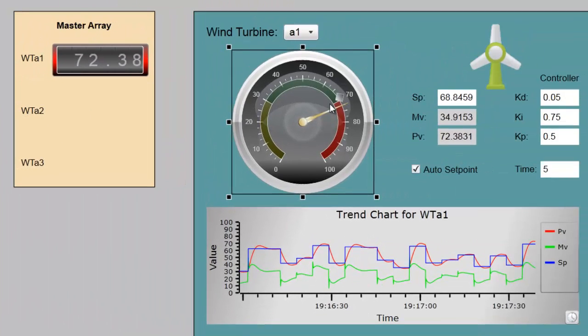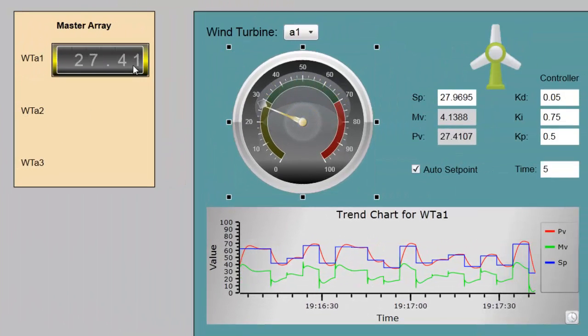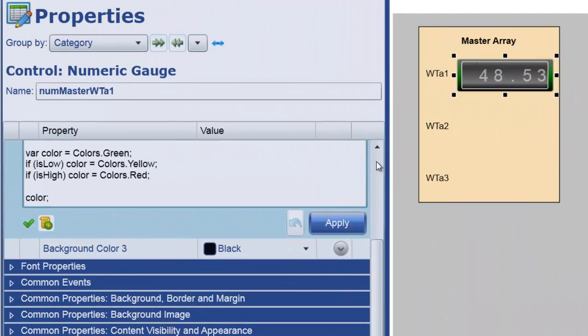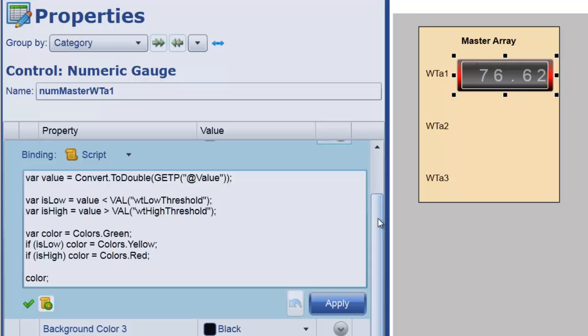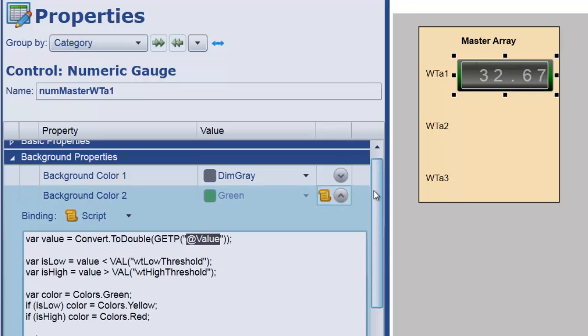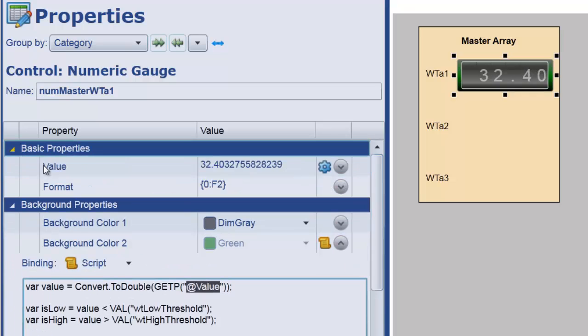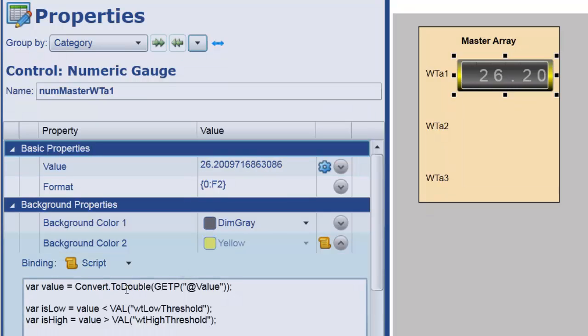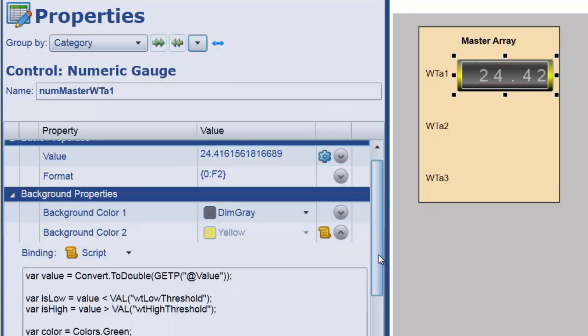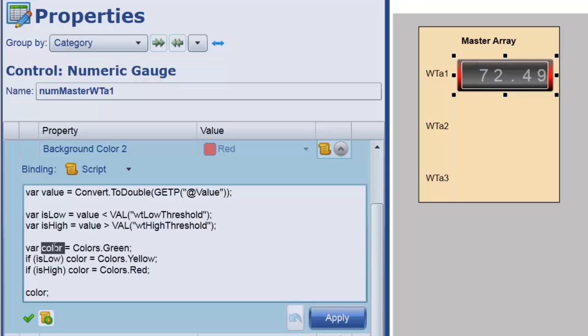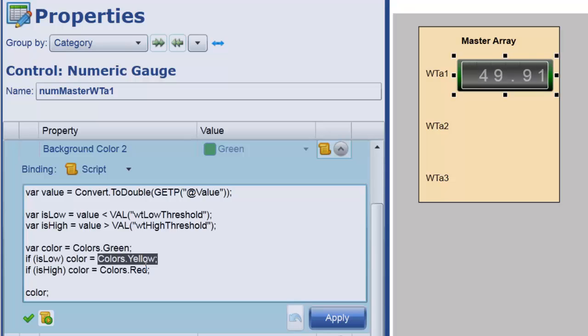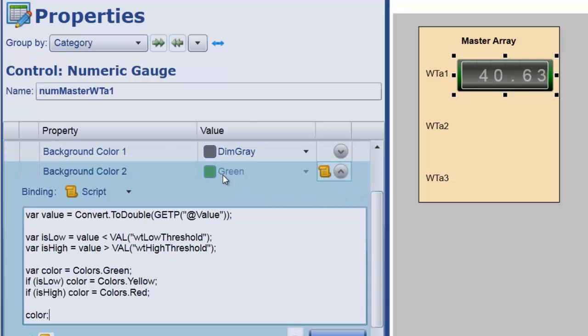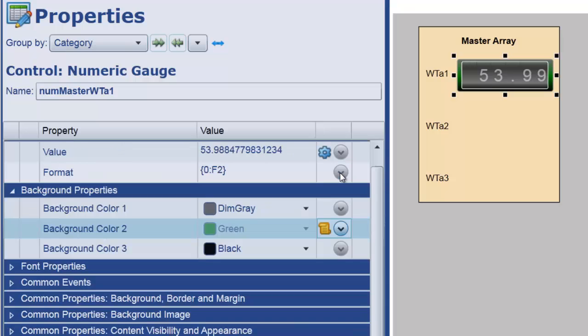And so, let me just go and walk you through the script code that I added here. You can see that what I'm doing is I'm taking the value from this gauge, which, this at value is nothing more than a reference back to that value right there. The getP at value is simply referring to that variable value right there. I'm converting that to a double just to make sure that it is considered a numeric. And then I'm going to set two Boolean flags, isLow and isHigh, by comparing value to each of those thresholds. I'm going to initialize a color variable to green, but I'm going to override that. If isLow has been set, I'm going to use yellow. If isHigh has been set, I'm going to use red. And at the end of this script, I'm going to output the color, which then is simply used as the background color of that gauge there.